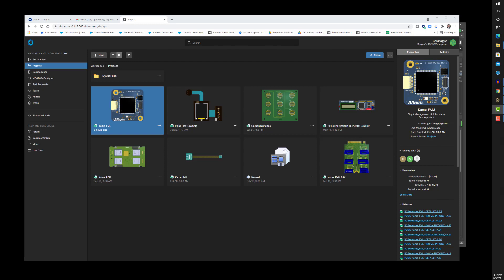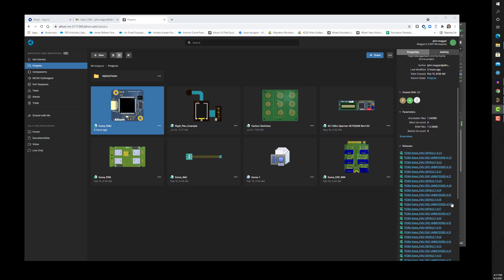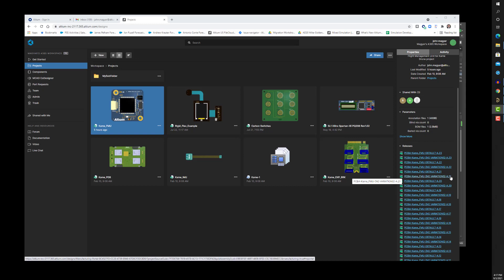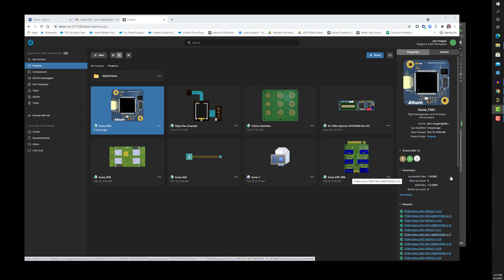As you can see, managed projects on A365 facilitate several powerful capabilities including version control of source documents, team collaboration, item revision management, MCAD co-design, and the generation of board release snapshots. Managed projects are easy to create from either existing legacy projects or new from project templates.